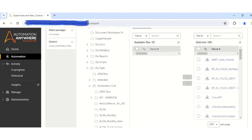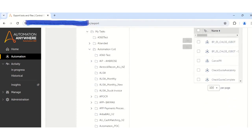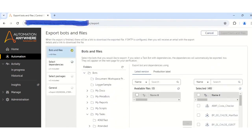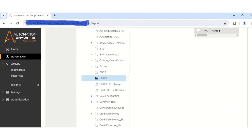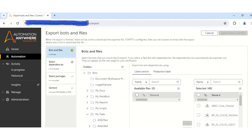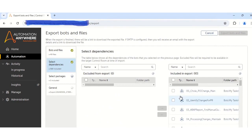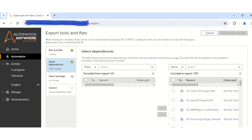So once you click on the right arrow, all your tasks will be selected. Then the next step that you need to do is to click on the Next button. Once you click on the Next button, you will be asked to select the dependencies, but in this case, in this package which I am going to export, there are no dependencies available. So I will just click on the Next button.